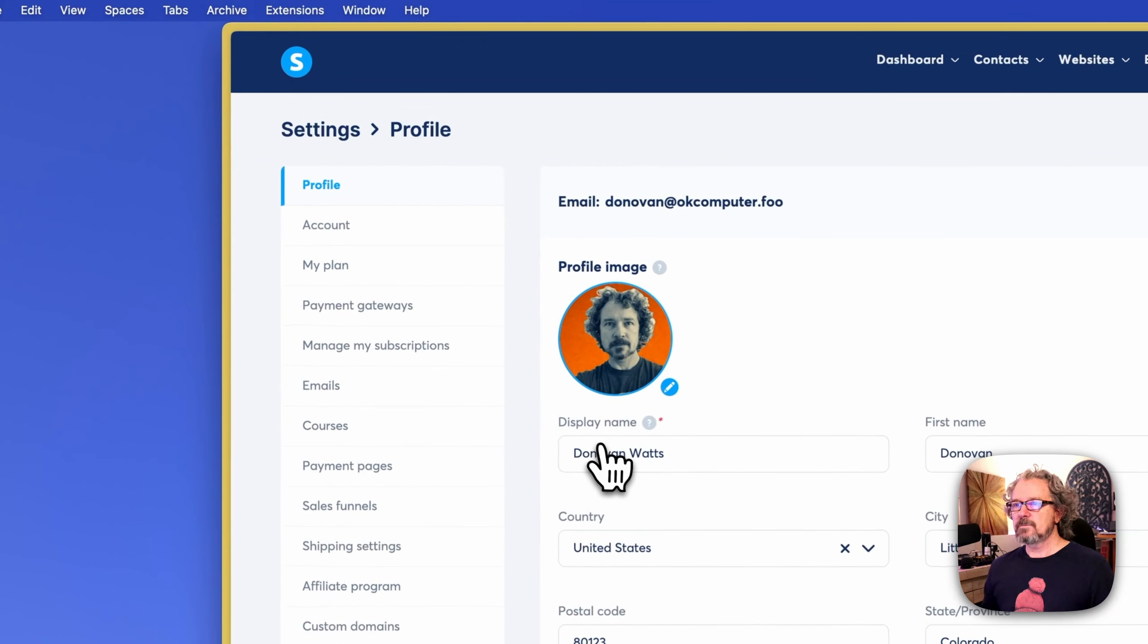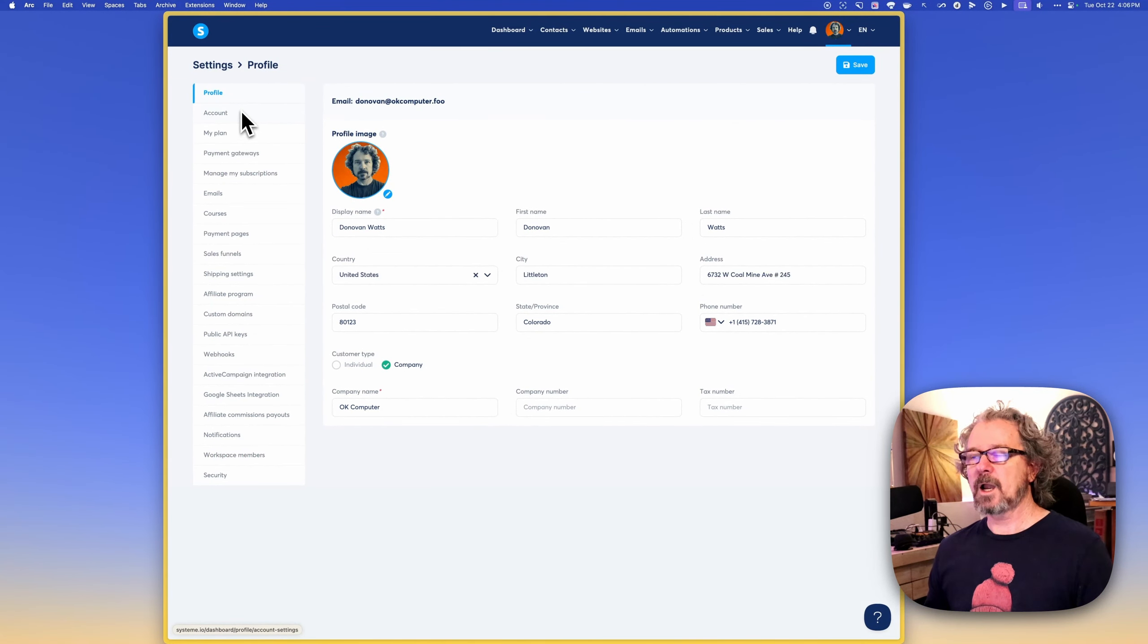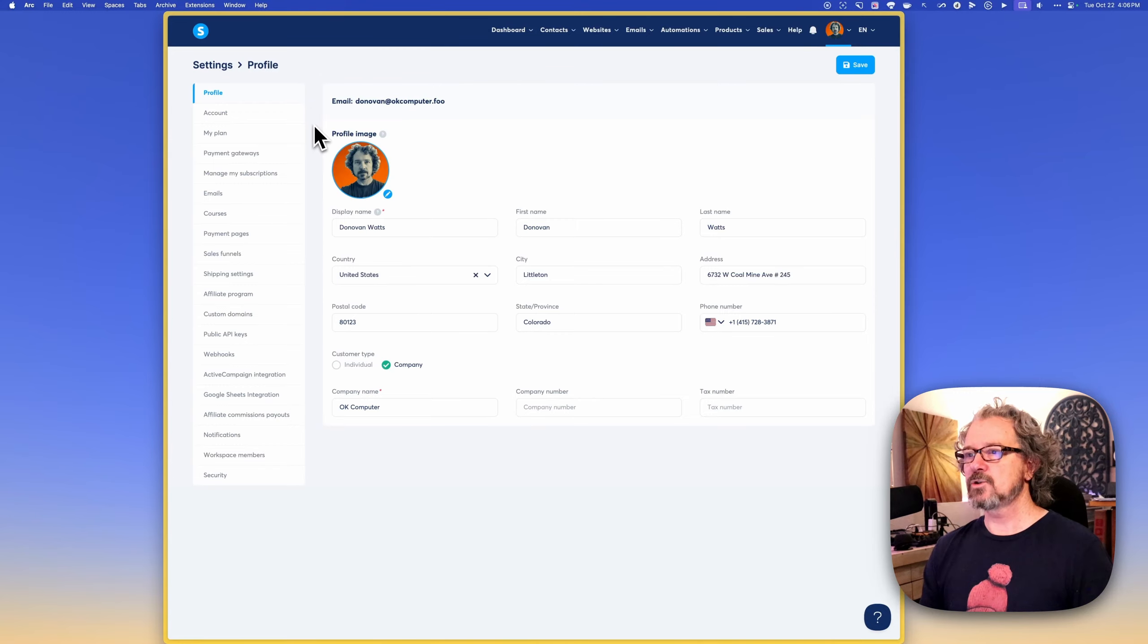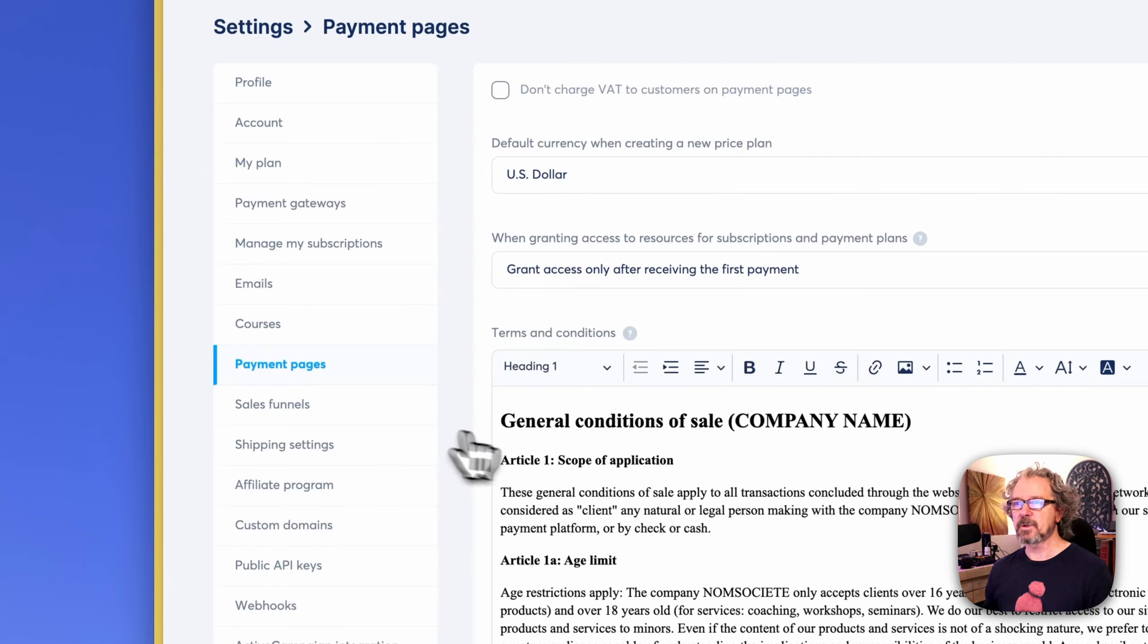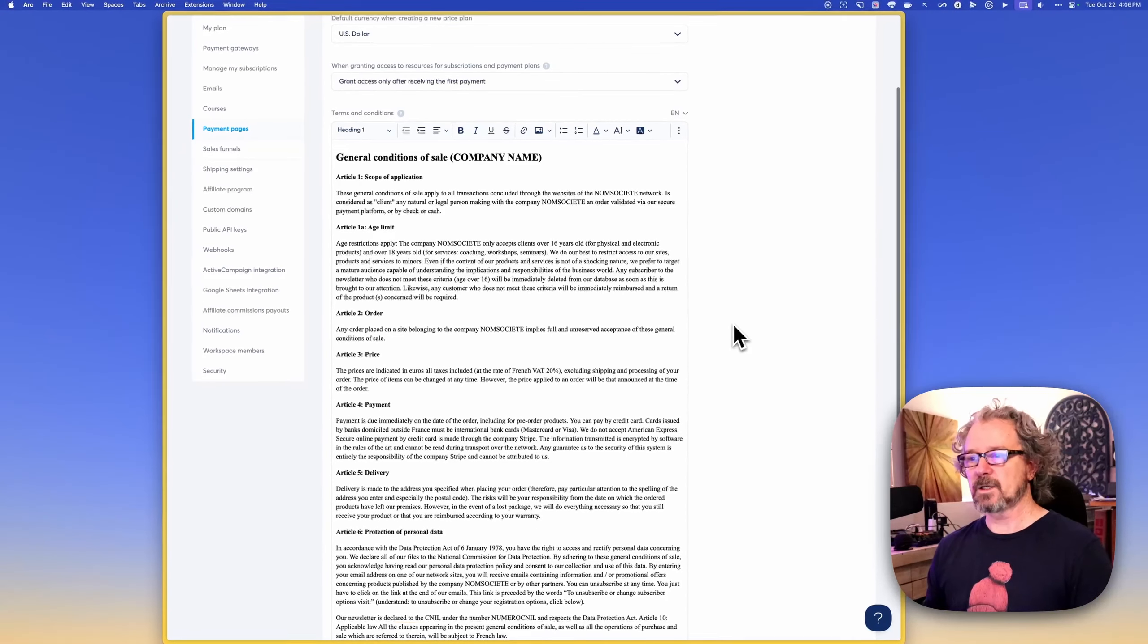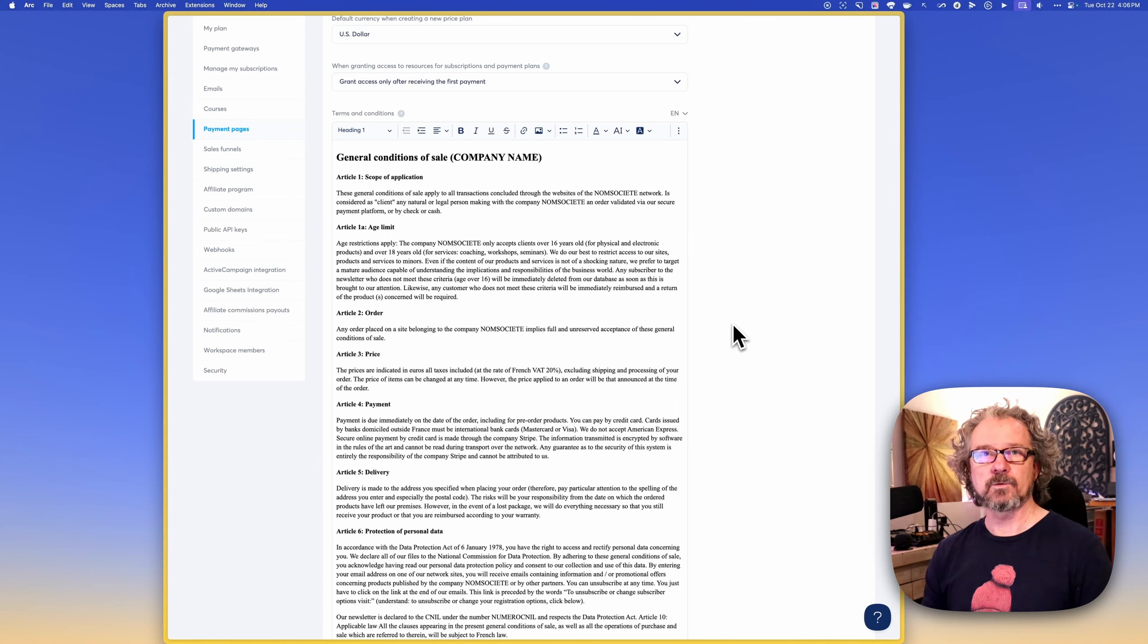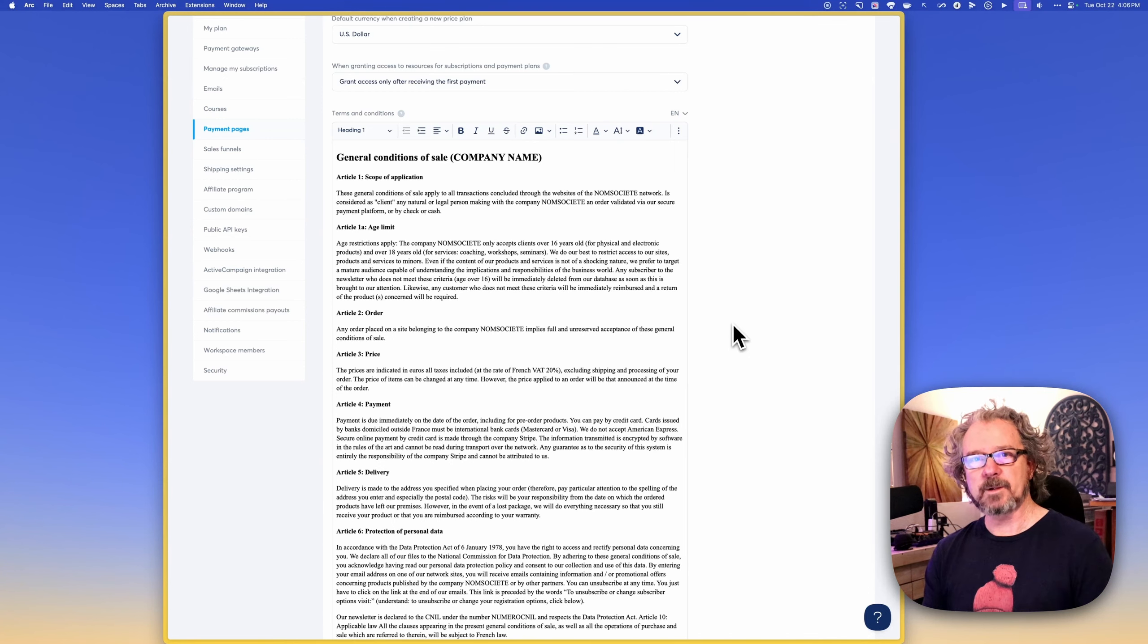So those are the main settings. I would say go ahead and take some time to configure these at your leisure, but I wouldn't get too far down the path of creating a funnel or a digital store or that kind of thing without tending to these matters initially because you're going to leverage some of this when you're doing that. For instance, the payment pages, this here under terms and conditions, since this is at the kind of root level, high level of your settings, this would be something that you'll be able to leverage when you're building out your funnels and digital store.